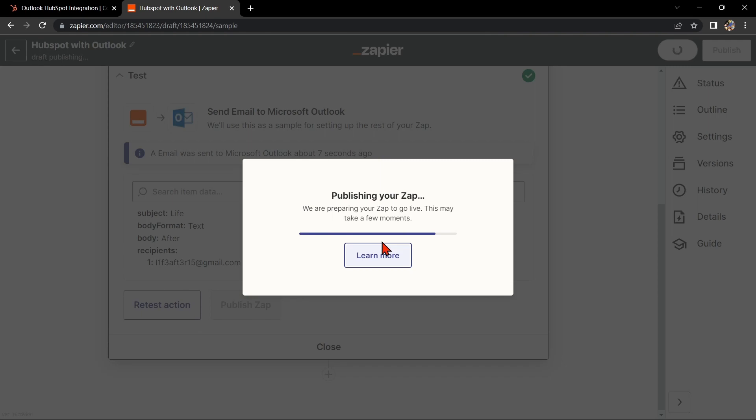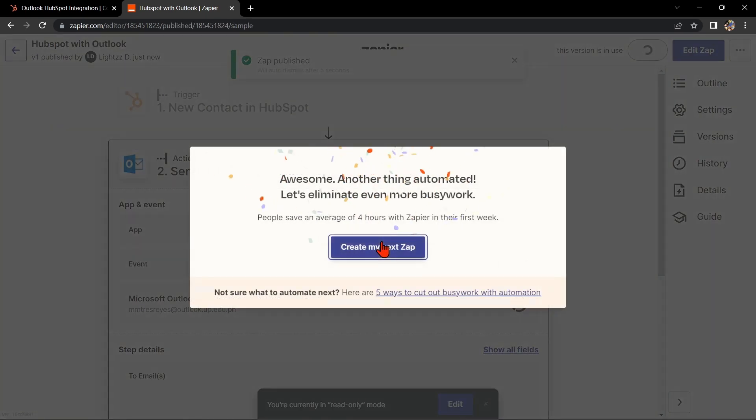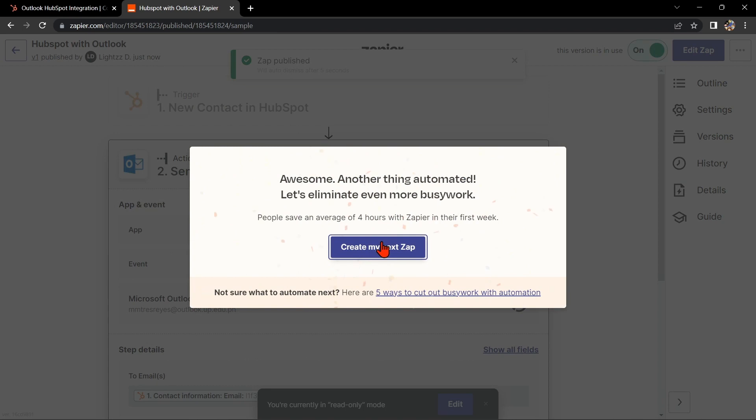So that's it. If you wanted to know how to integrate HubSpot with Outlook, that is the easiest way I know how. I hope you find this video helpful, and if you do, give us a like and subscribe to our channel. Thank you very much and see you on the next video.